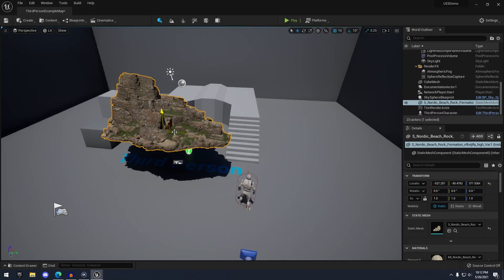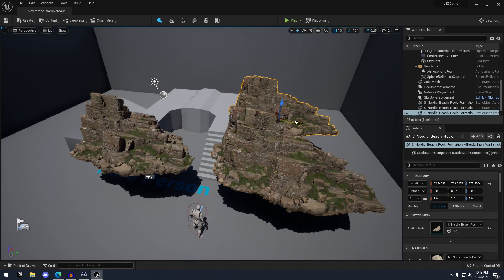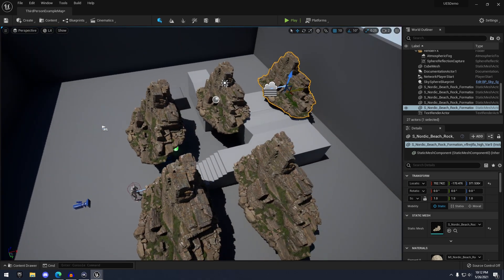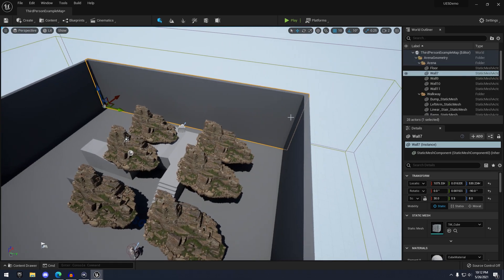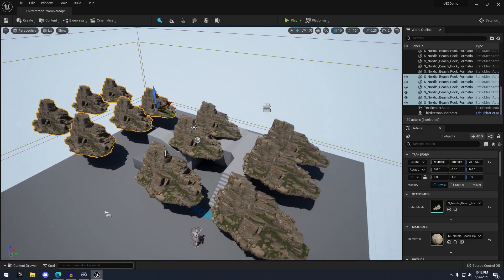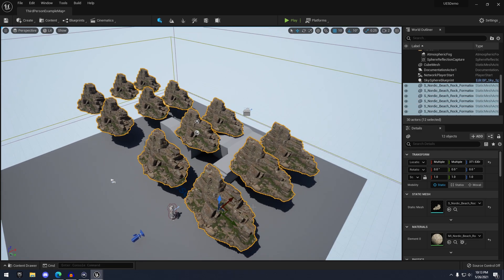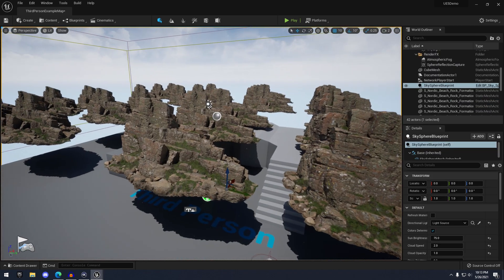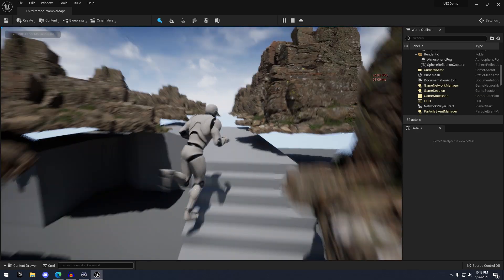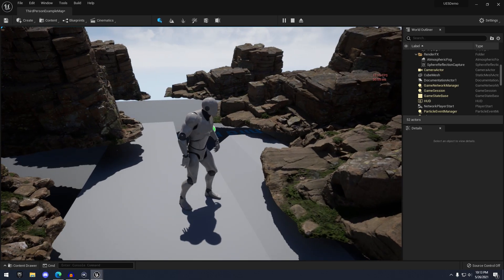I'm going to take this mesh and duplicate it a bunch of times by alt-dragging. Notice the performance — my frame rate is starting to drop. You can see it's at 16 fps right now, because we have millions and millions of triangles on the screen.